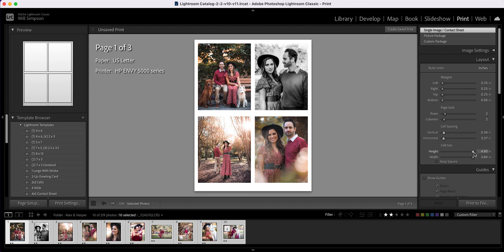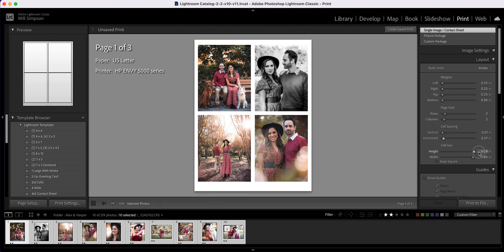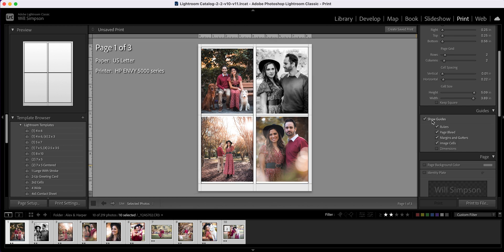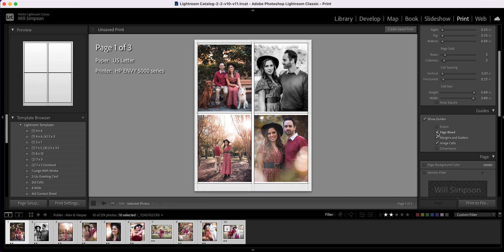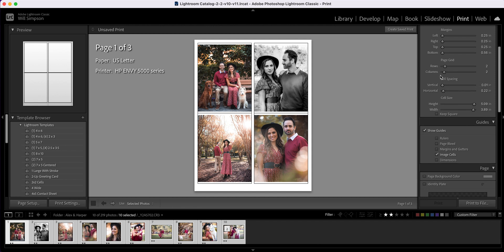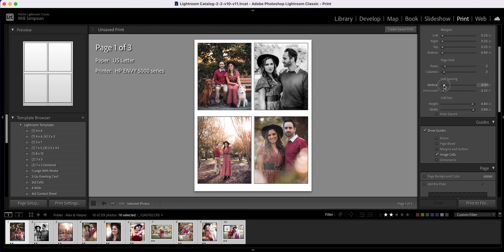The next thing is the cell height — this is how big the cells and images are. You just have to play with them to see how you like them, but I like them big enough that the client can actually see the photos. Next is guidelines — this is a personal preference. Guidelines show boxes around the images. You can take off rulers, bleed, and margins if you don't care for them. I personally like image cells because it boxes them out. If I adjust the cell spacing a bit more, both vertical and horizontal, it creates its own clear section, which I like.